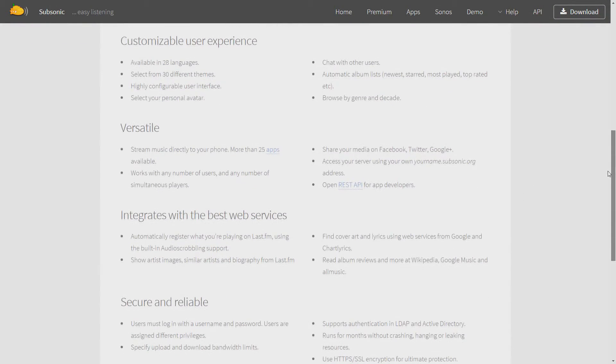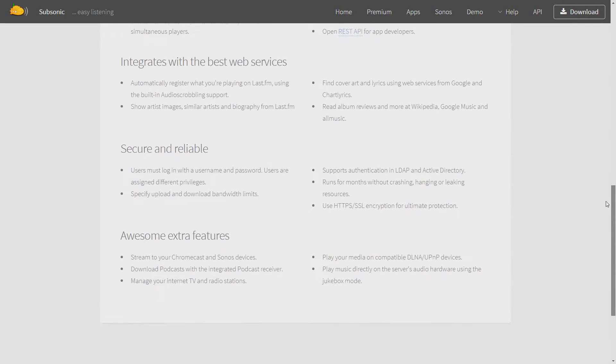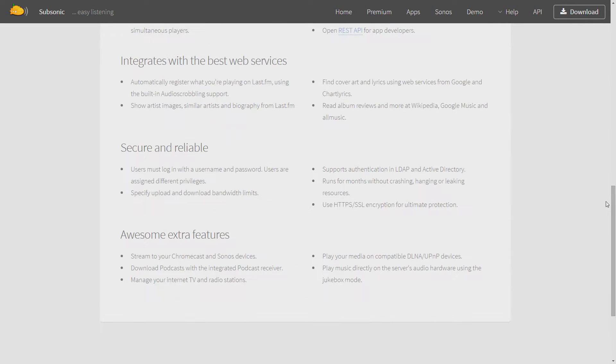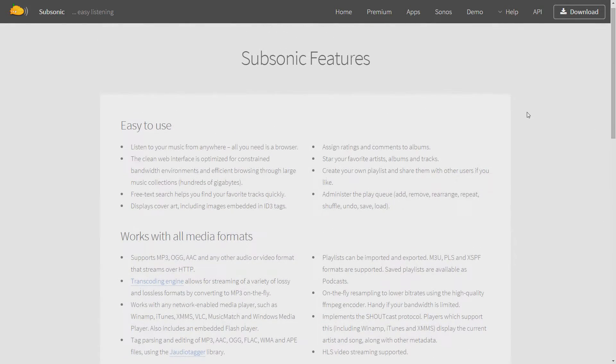Their website is well thought out, providing you all the information you might need to know. All of Subsonic's features are available for you to check out before you get started, and I recommend you take a thorough look at this feature set to make sure that Subsonic has what you're looking for.